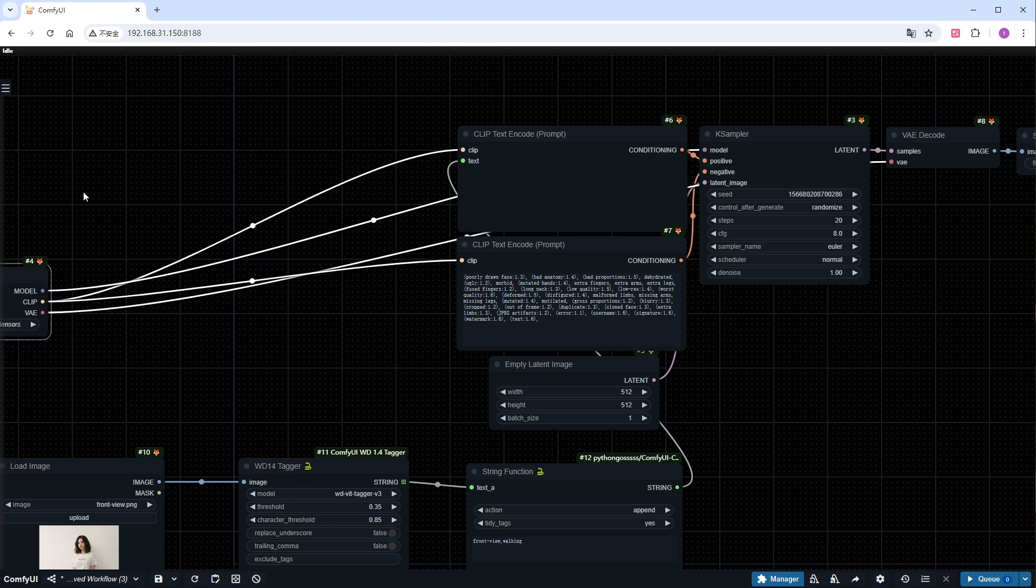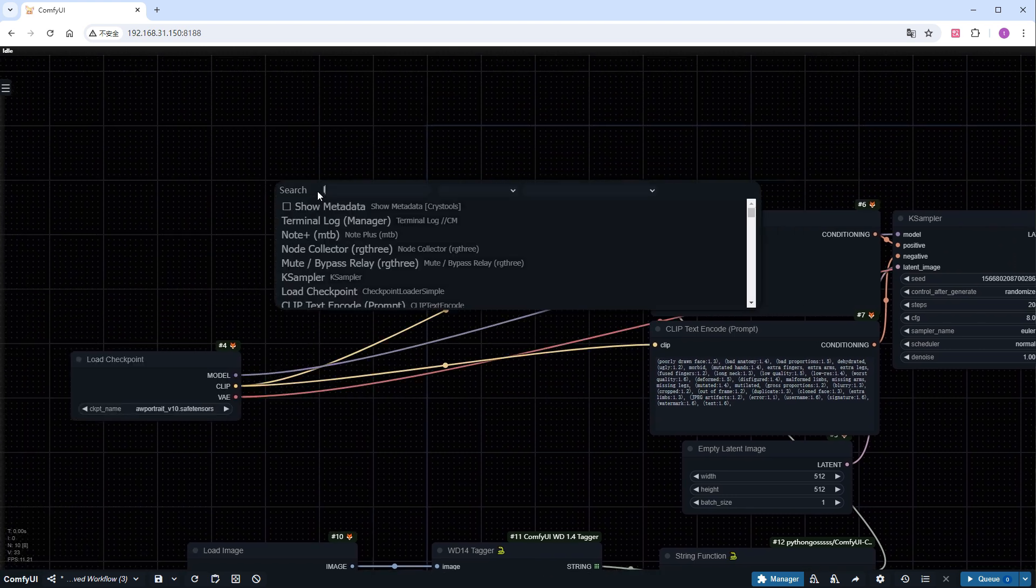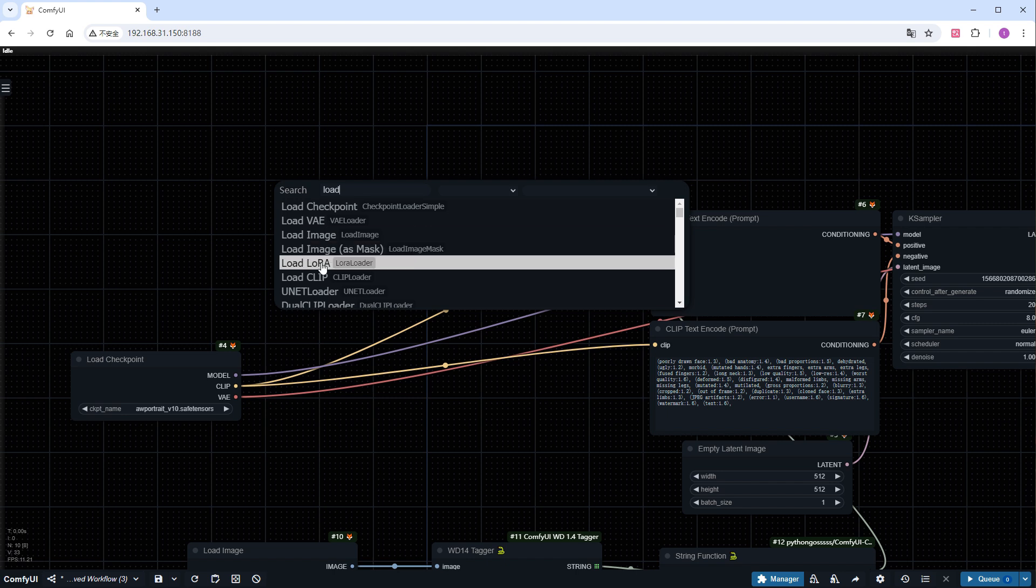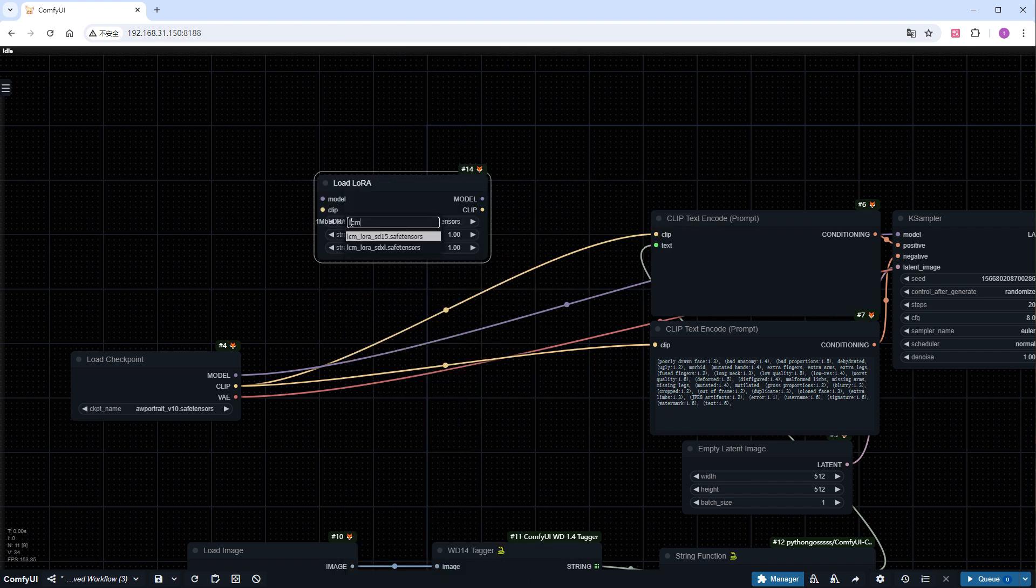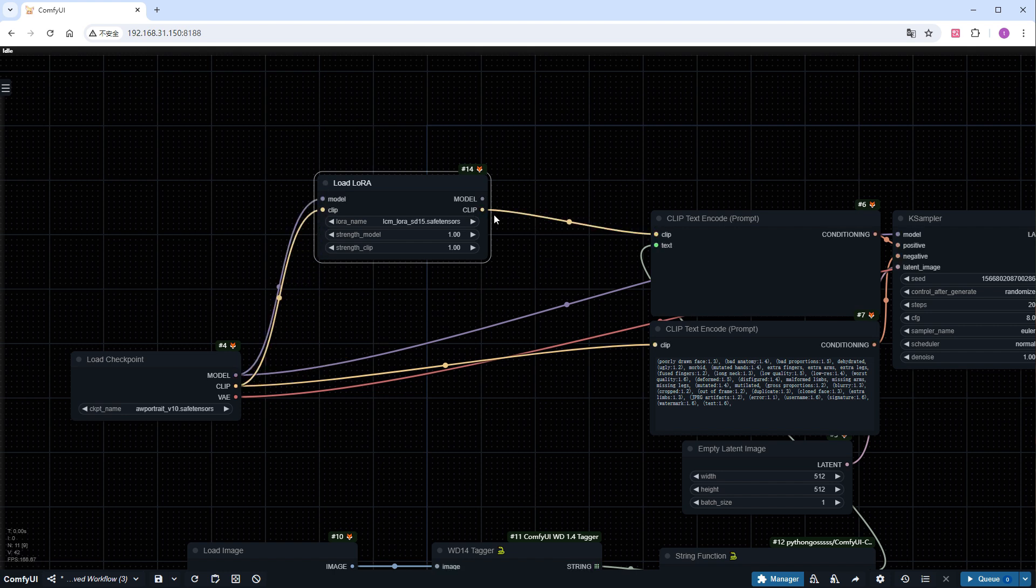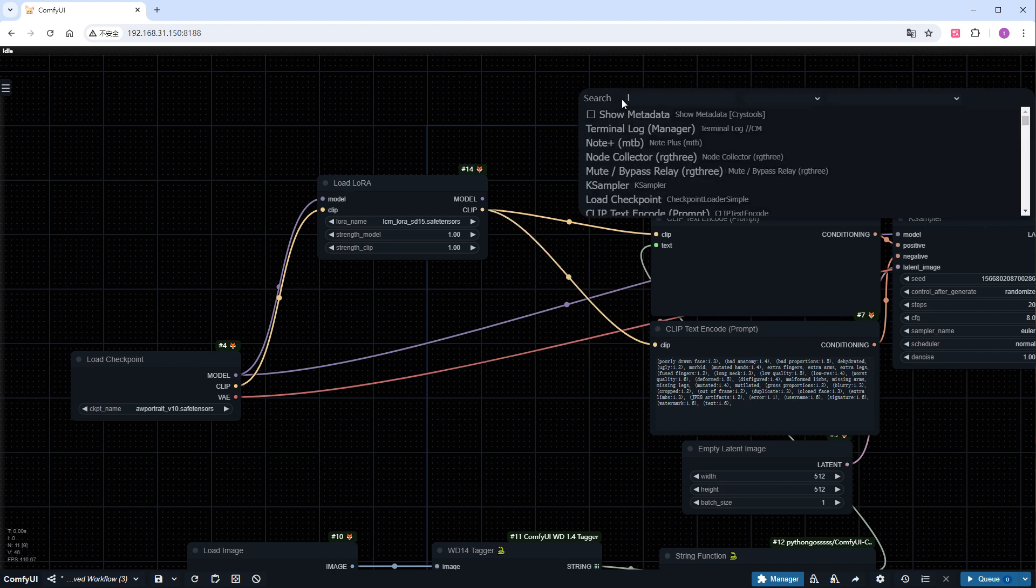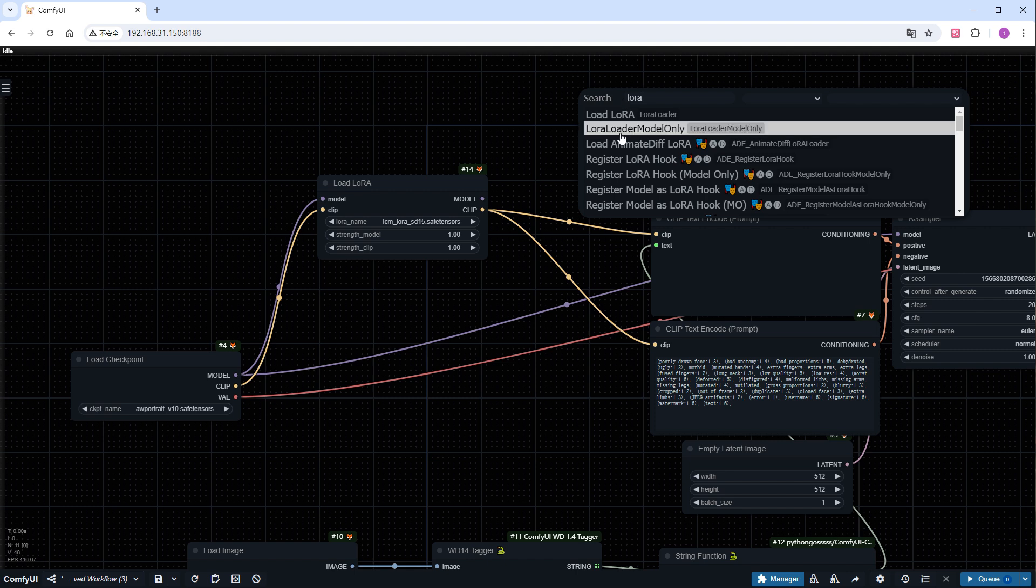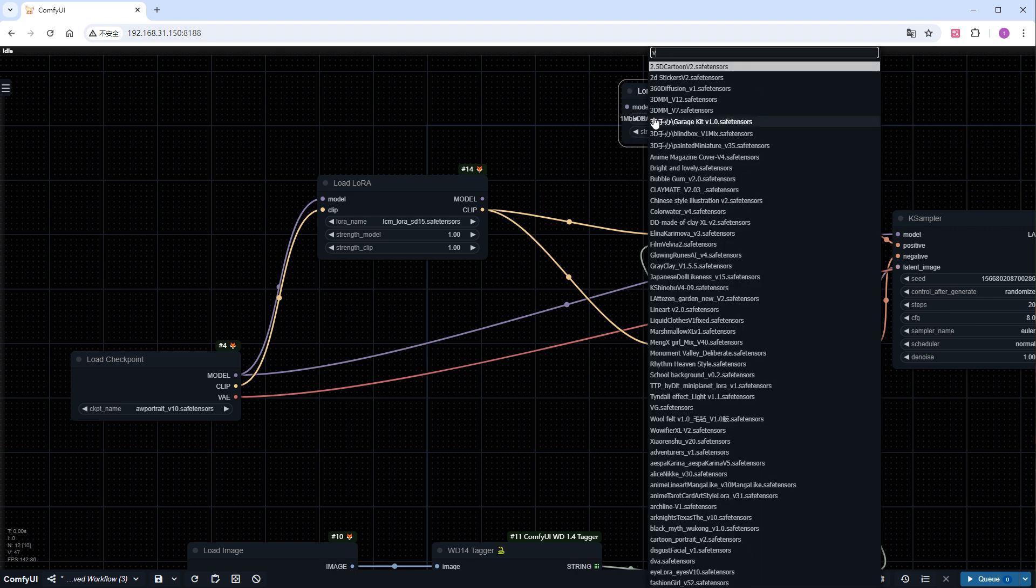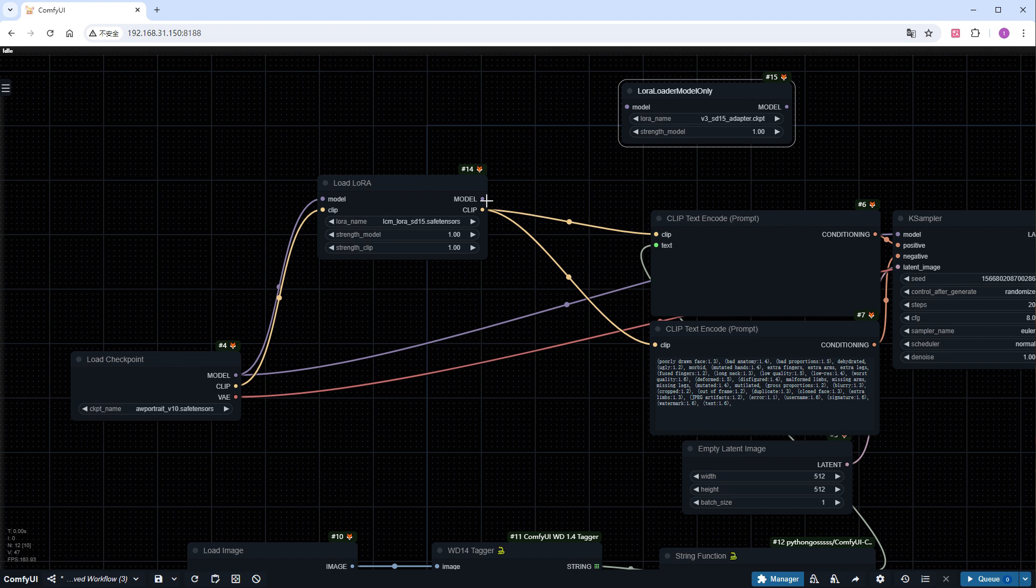Add a load LoRA node to load the LCM model. Then add a LoRA loader model only node and choose the V3_SD15_adapter model to stabilize the anime diff generated video. Finally, connect it to the sampler.